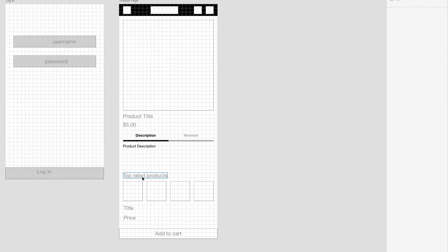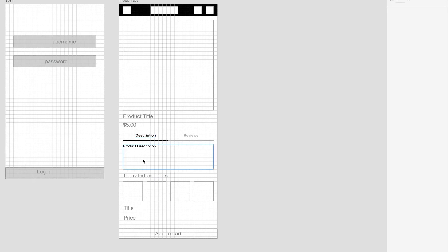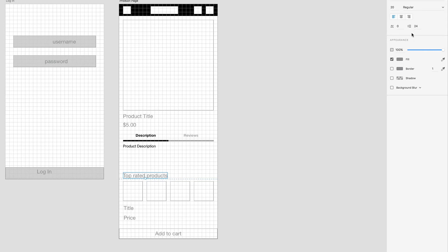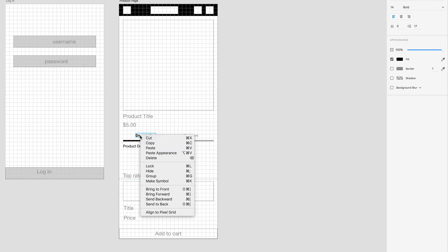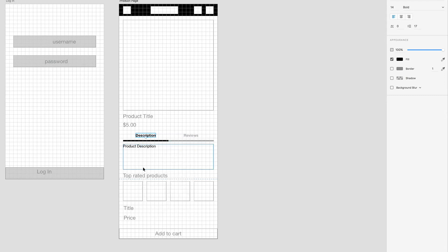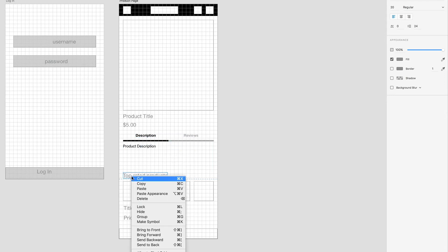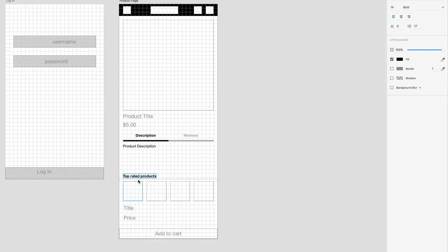And now we have top rated products. Now one neat thing about object styles is instead of going in here and doing the same thing, changing the color to black and the font weight to bold, I can just simply click on this description text, right click and copy. And any other text that I want to, I can right click and paste appearance or Option-Cmd-V. And that will paste all the attributes from one object to another.